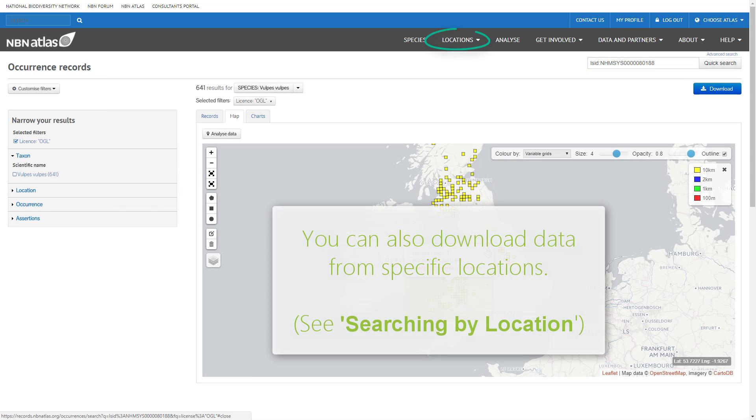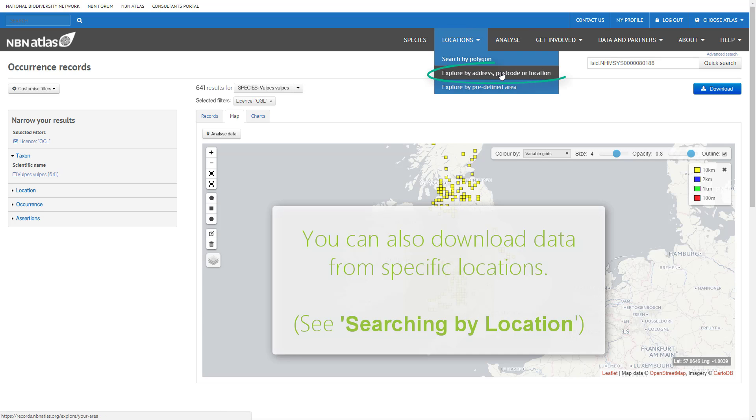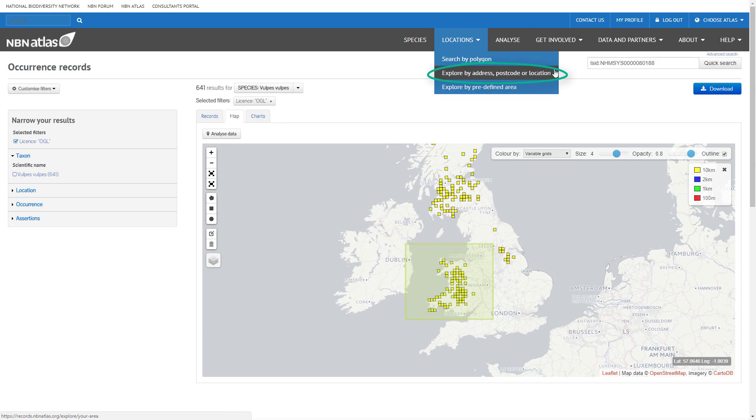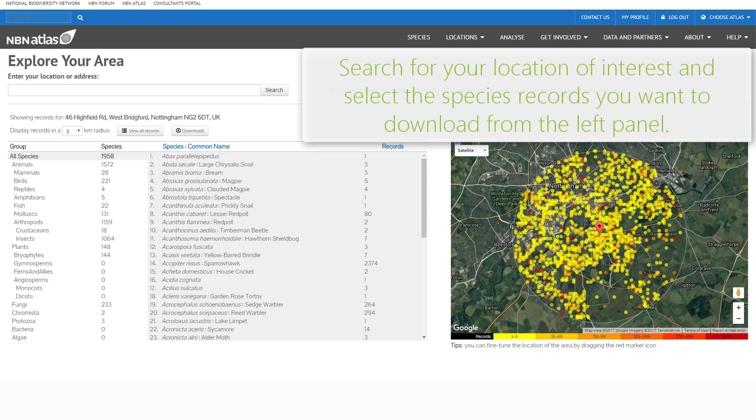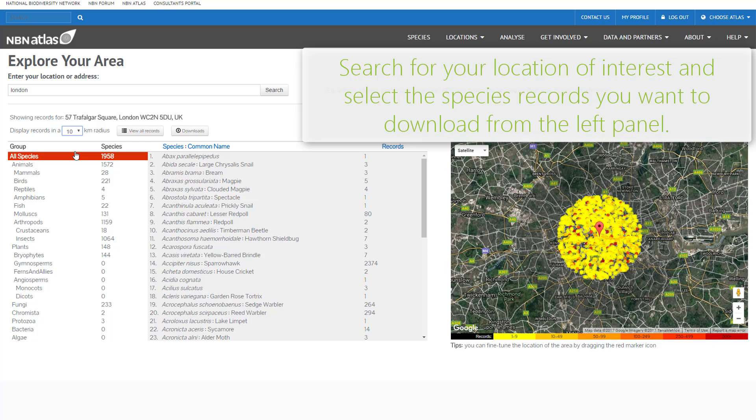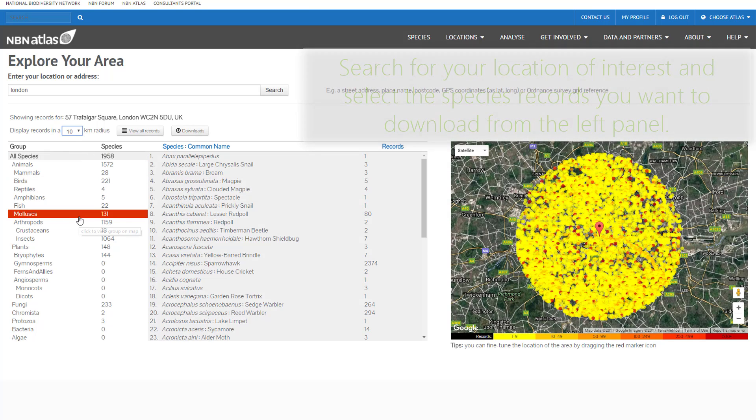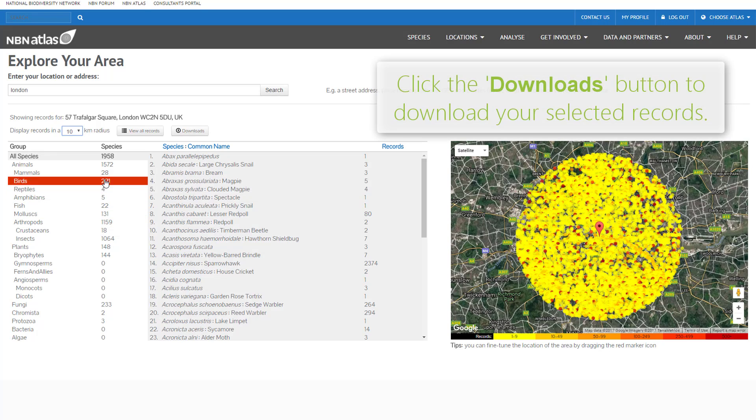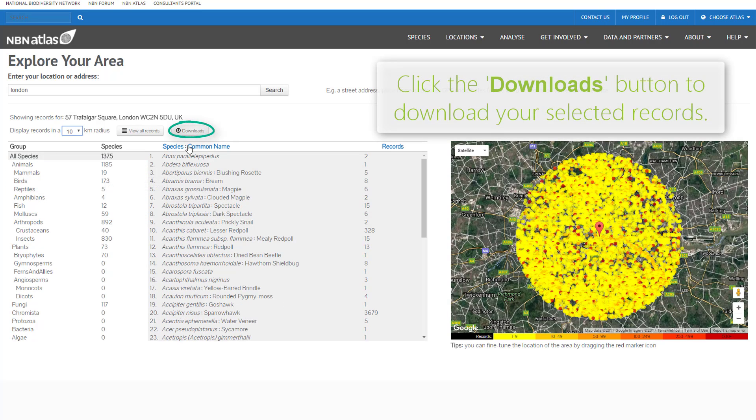Data can also be downloaded from specific locations. Navigate to the explore your area screen which is covered in the video on locations. First, make your selection of records from a chosen area. Click the downloads button to download your selected records.